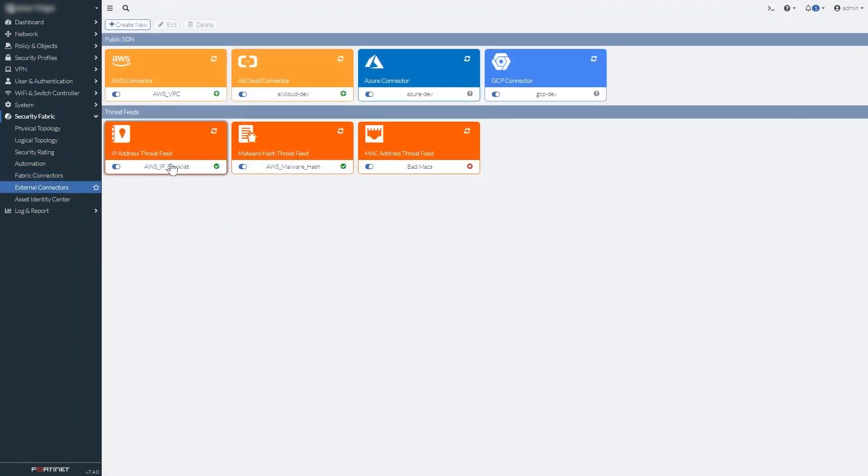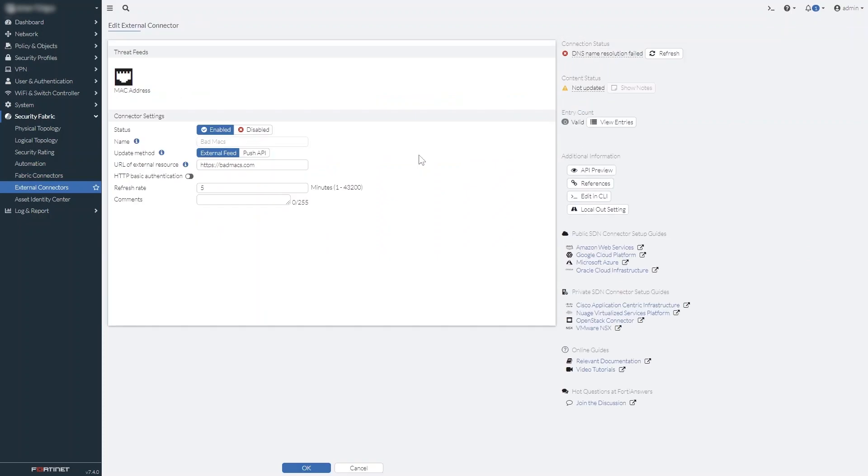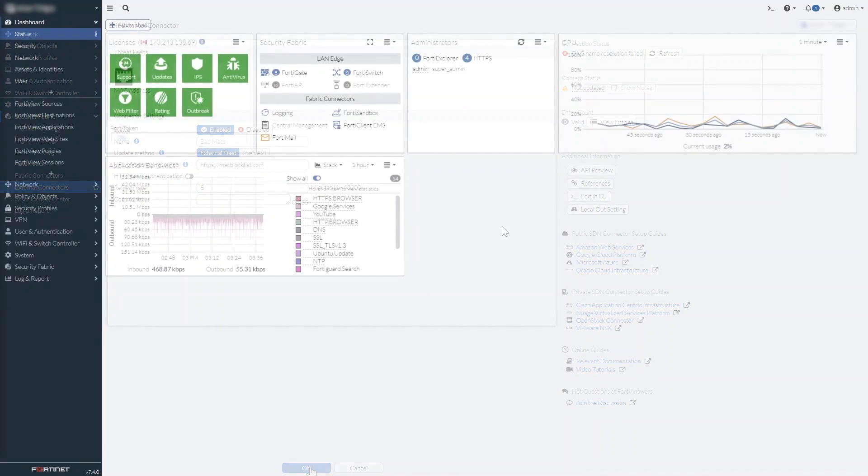One of the new fabric connectors we've added is a MAC address threat feed, similar to the IP address threat feed. Simply add the URL to the feed resource and you can tune your policies to guard against MAC-specific threats.